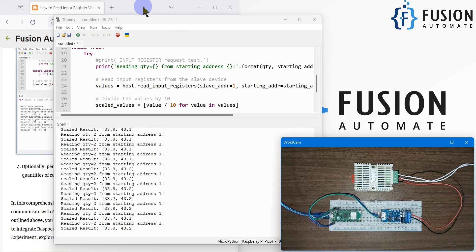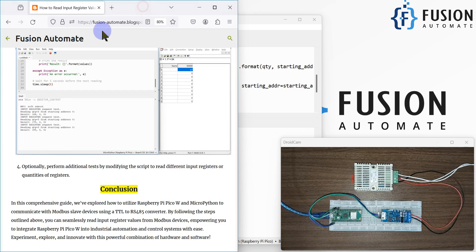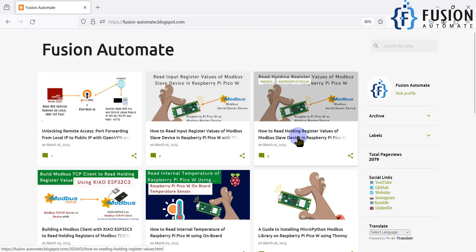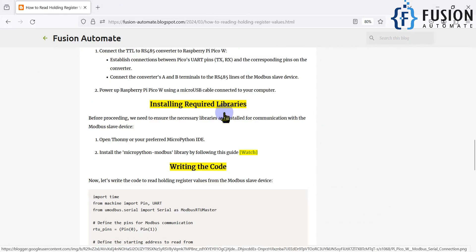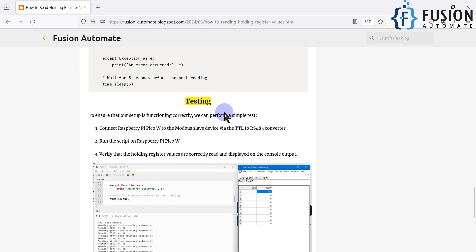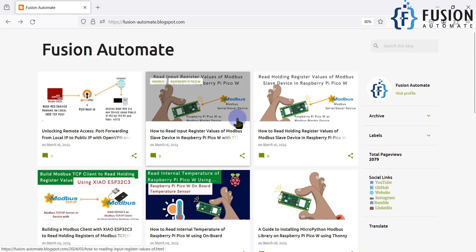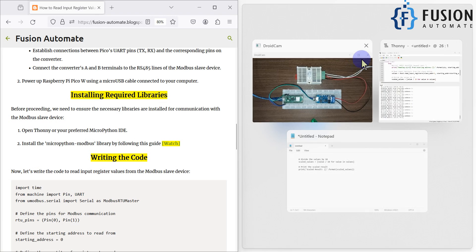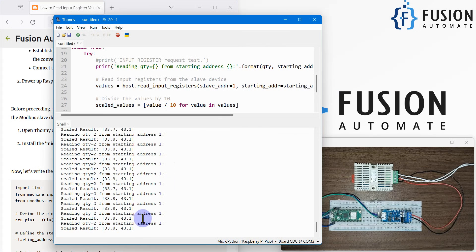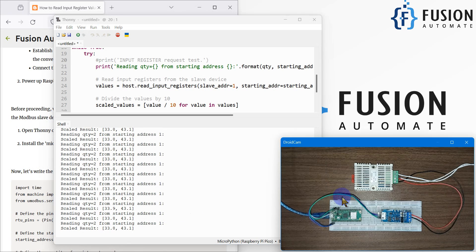If you are looking for how to read holding register data, navigate to our blog where you'll find the connection diagram, code, and testing. For input register, everything is there too. As you can see, it is still continuously reading the data — I can do whatever I want with it. Stay tuned for the next video, and thank you!